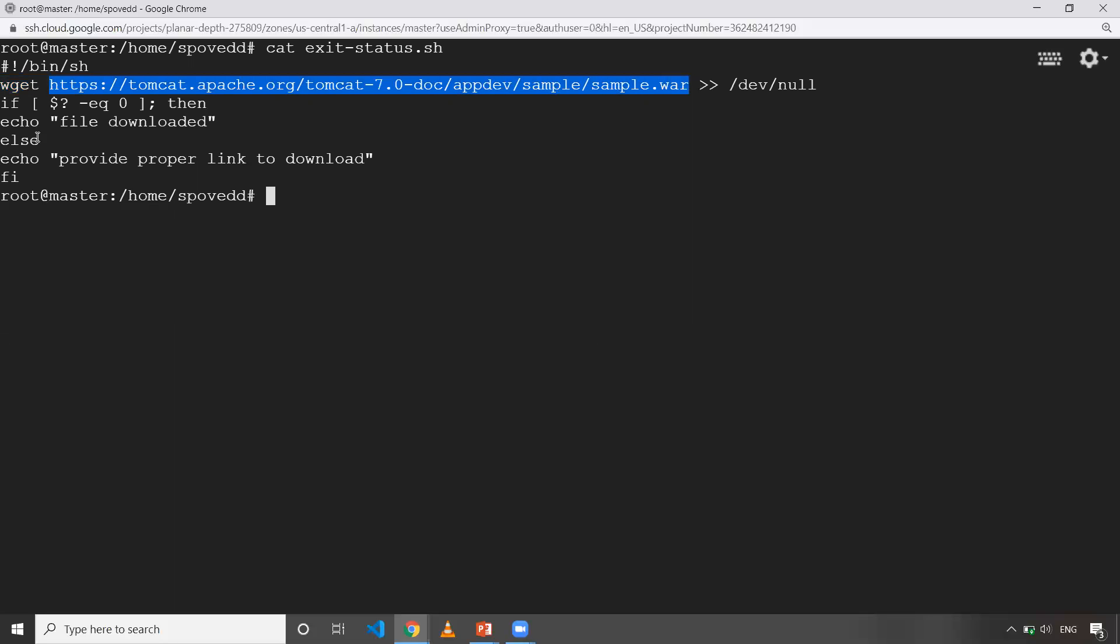I'm giving a wget and I'm downloading a sample war file. If it is successful, then it echoes file is downloaded. Else what it does is it will just print that like provide proper link to download.